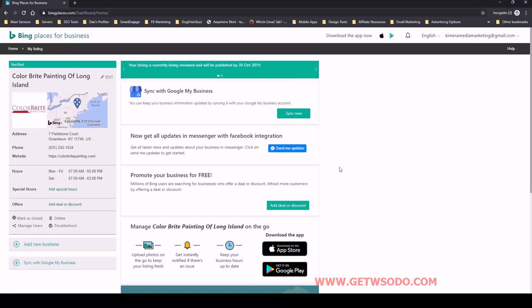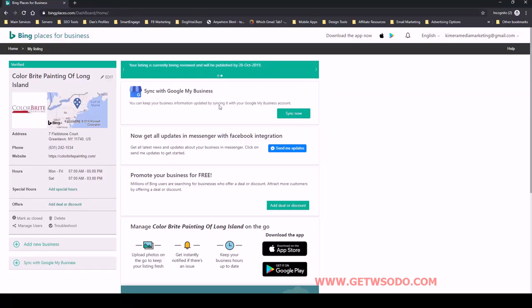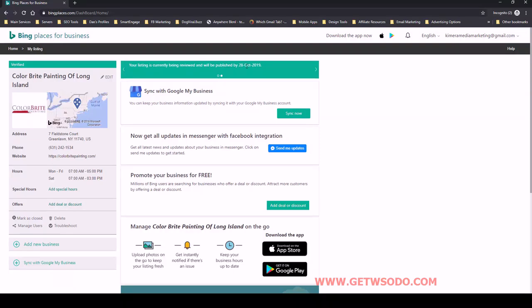All right, so that is all we need to do at this stage for Bing Places. We now have our Bing Places listing done. It's going to be reviewed, and you can see here that it's going to be published in about five days or so. We're all set with this. Very simple video. I'll see you in the next one.